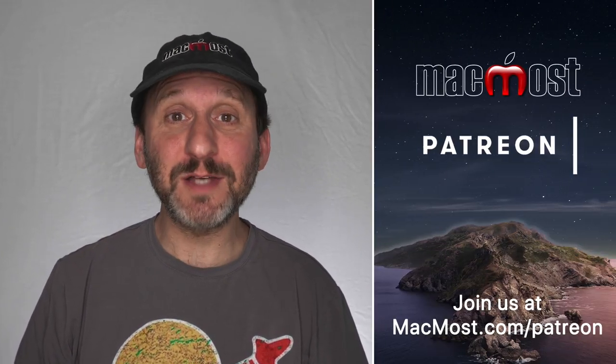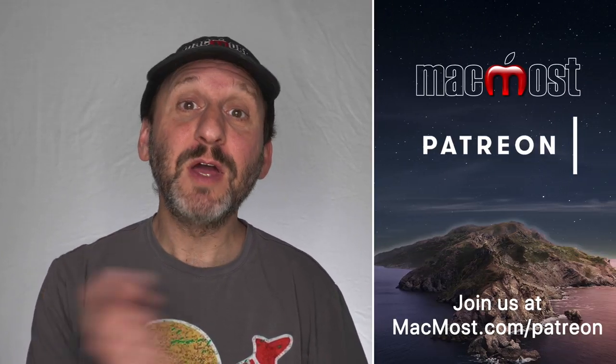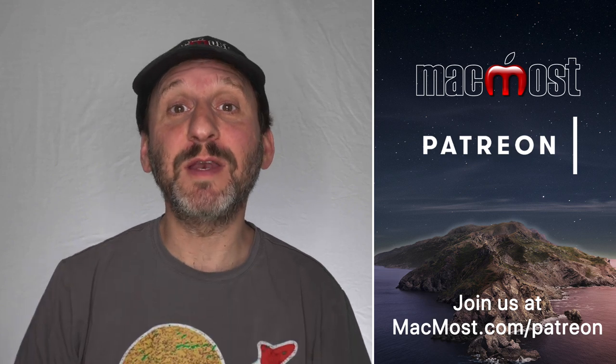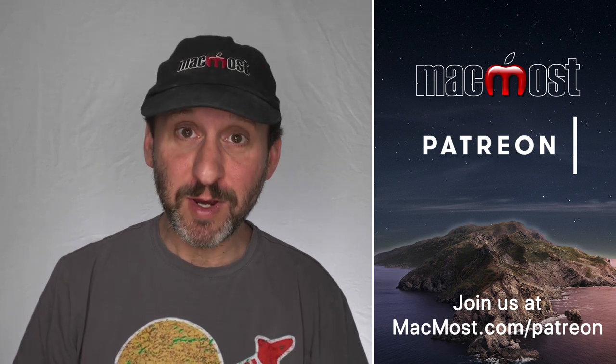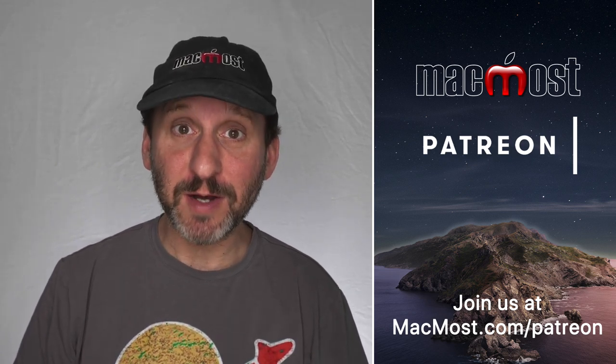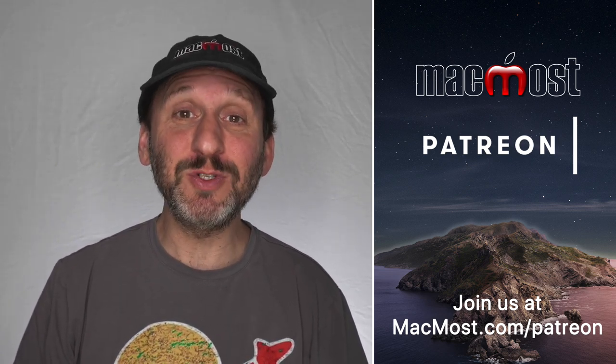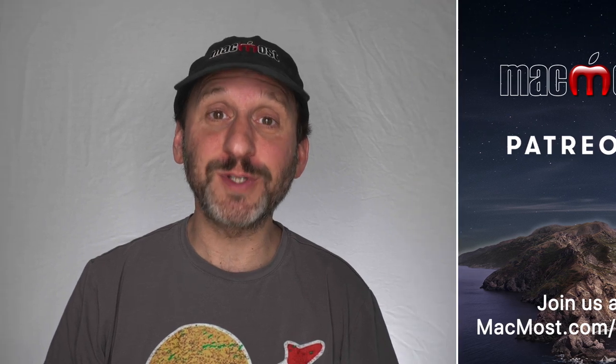MacMost is brought to you thanks to a great group of more than 600 supporters. Go to MacMost.com/patreon. There you can read more about the Patreon campaign, join us, and get exclusive content and course discounts.